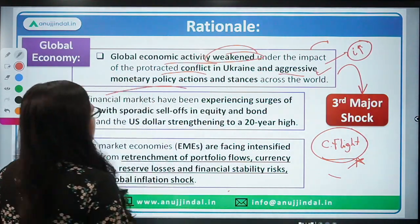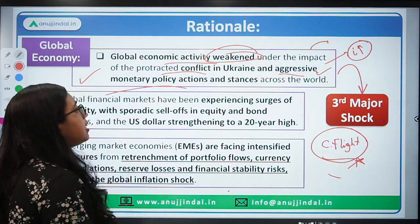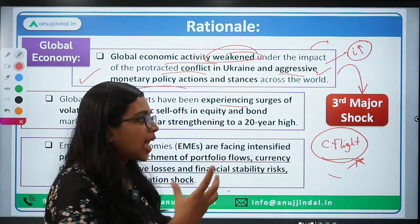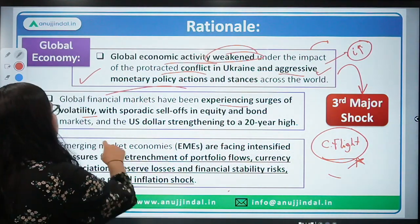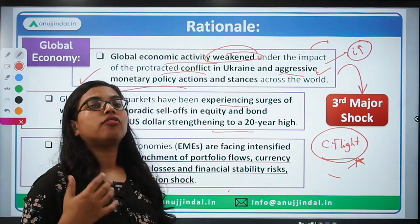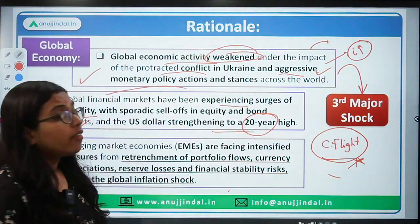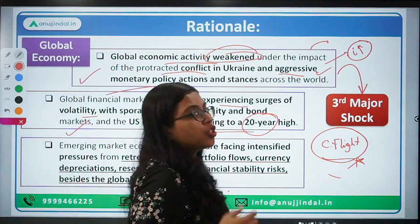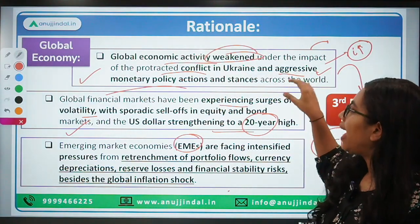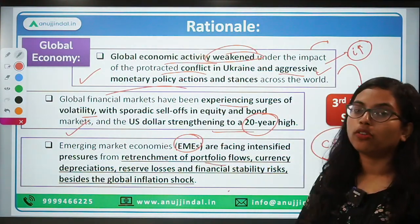Because of the weakening of global economic activity, we are experiencing lots of volatility in the market, lots of capital flight, increasing US bond yields, and a strengthening of the US dollar to a 20-year high. Emerging market economies are facing the pressure of retrenchment of their portfolio flows — for example, we saw a lot of money flowing out of India during June-July.